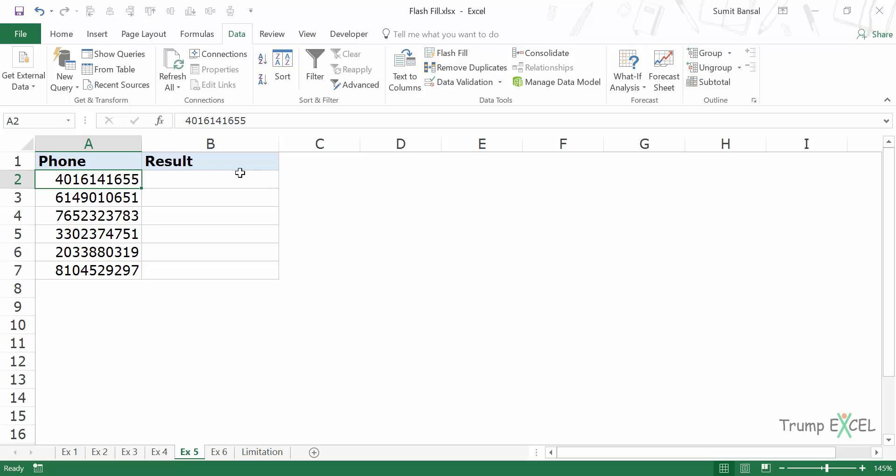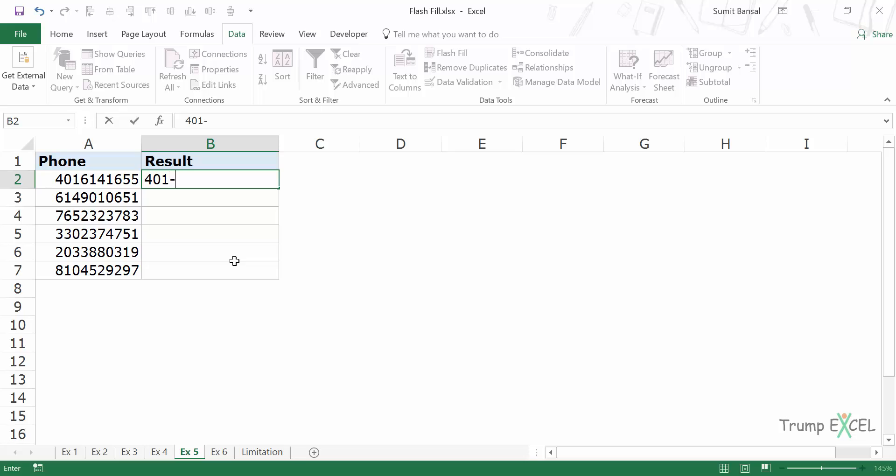Let's have a different example. Here I have numbers. These are phone numbers and I want to use these phone numbers in a specific format. So in this case, the format would be 401-614-1655. And now when I come down and I press Ctrl E,